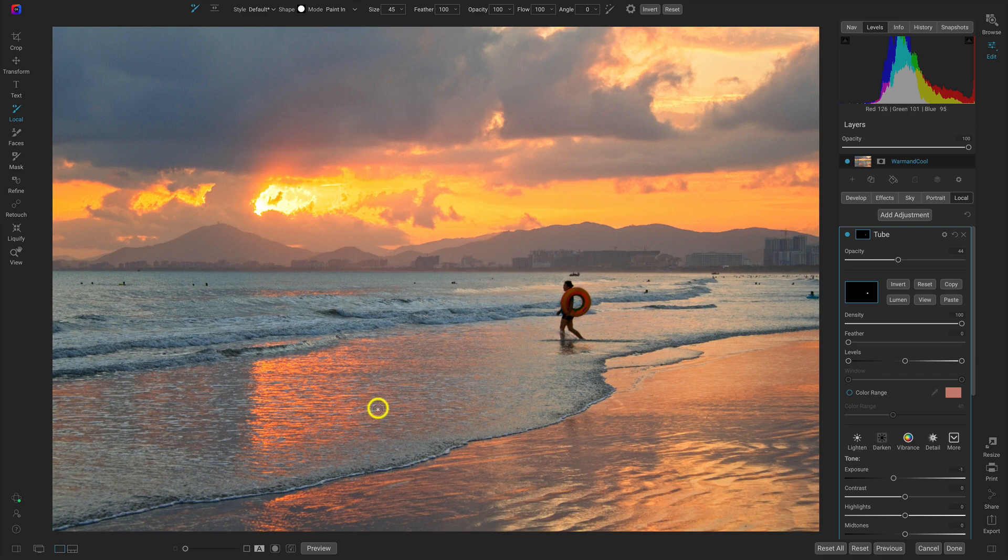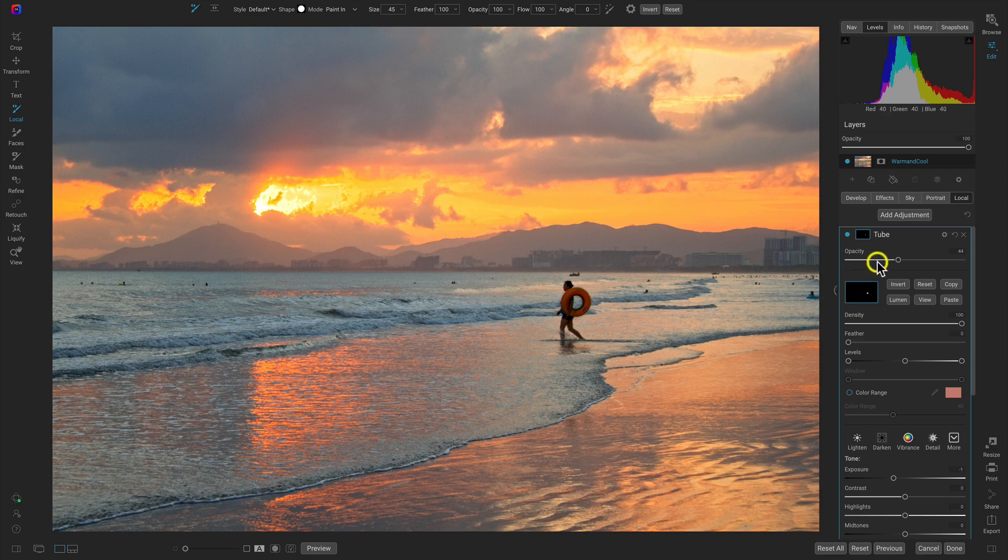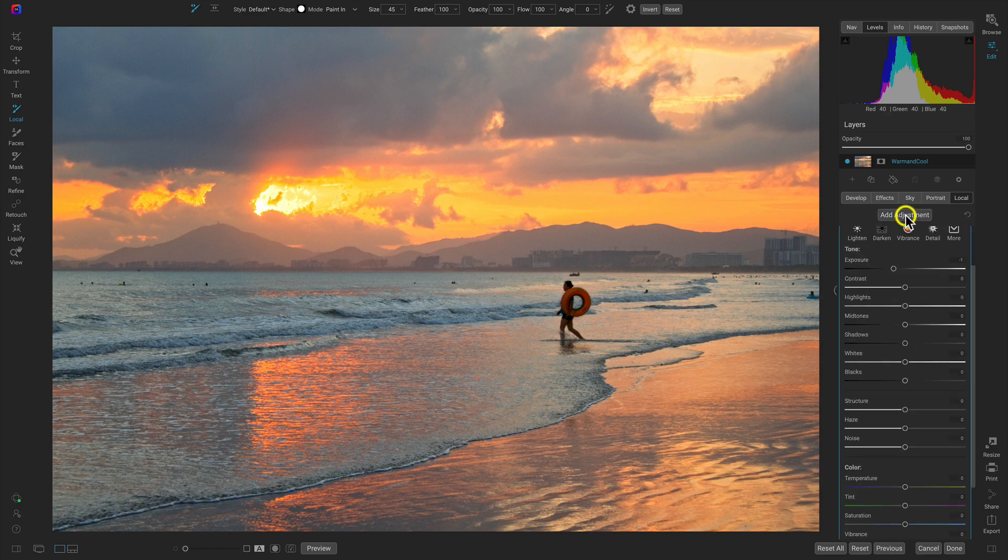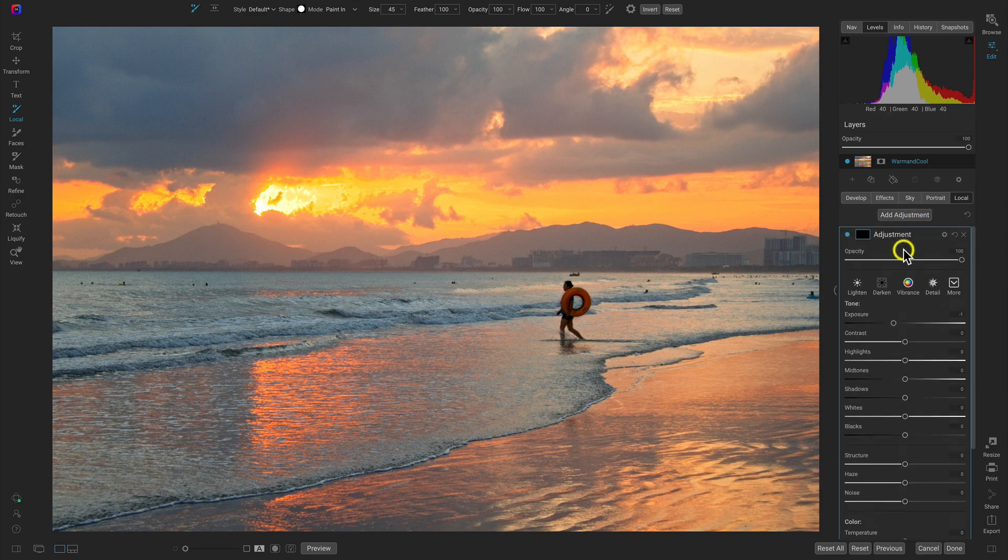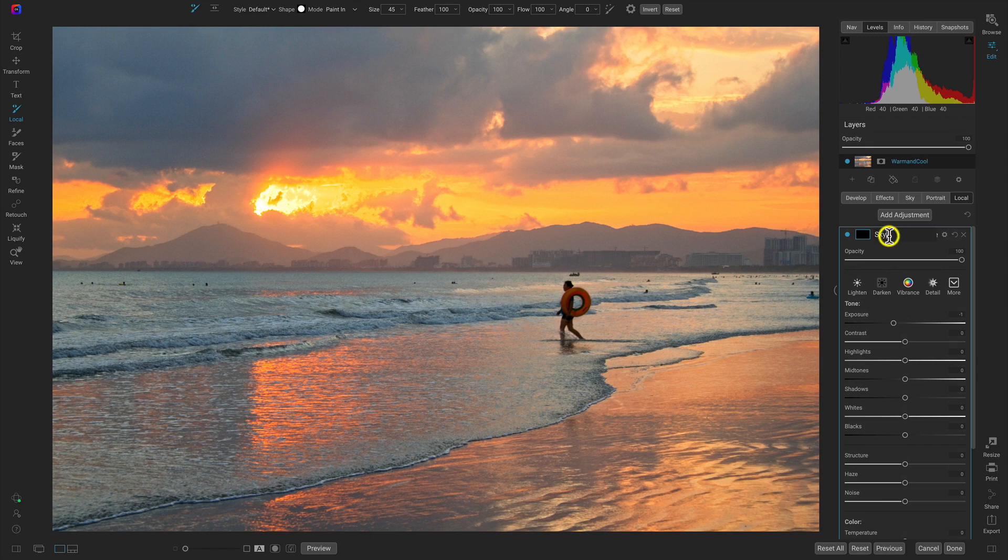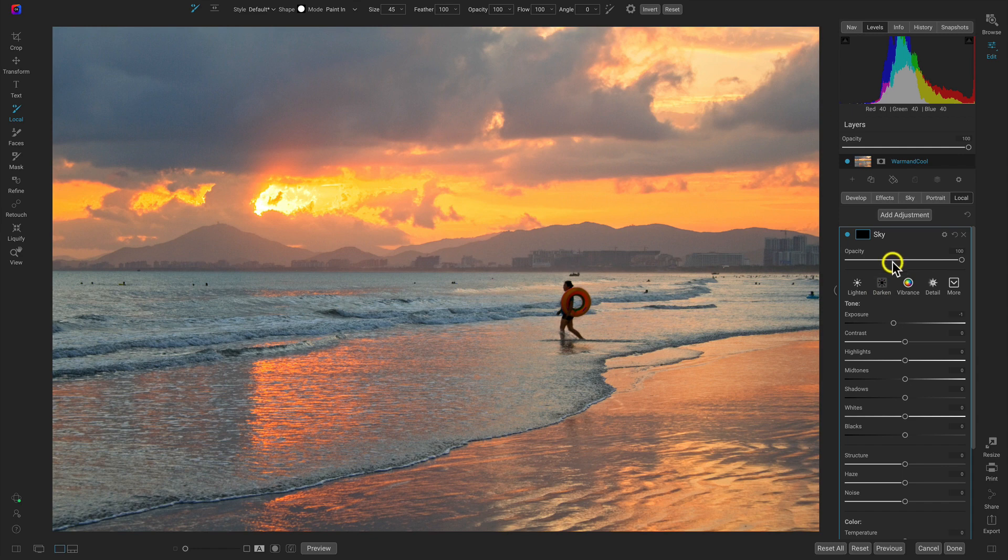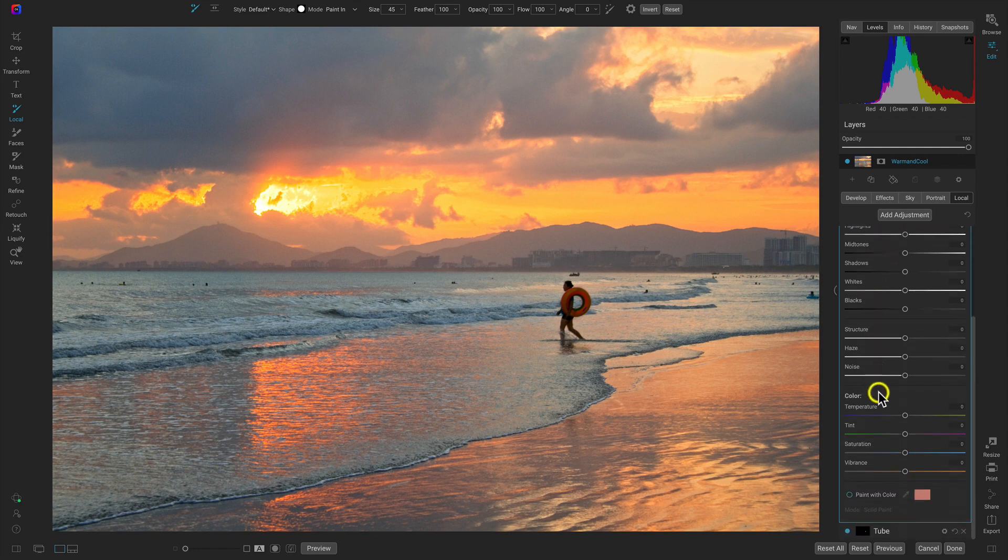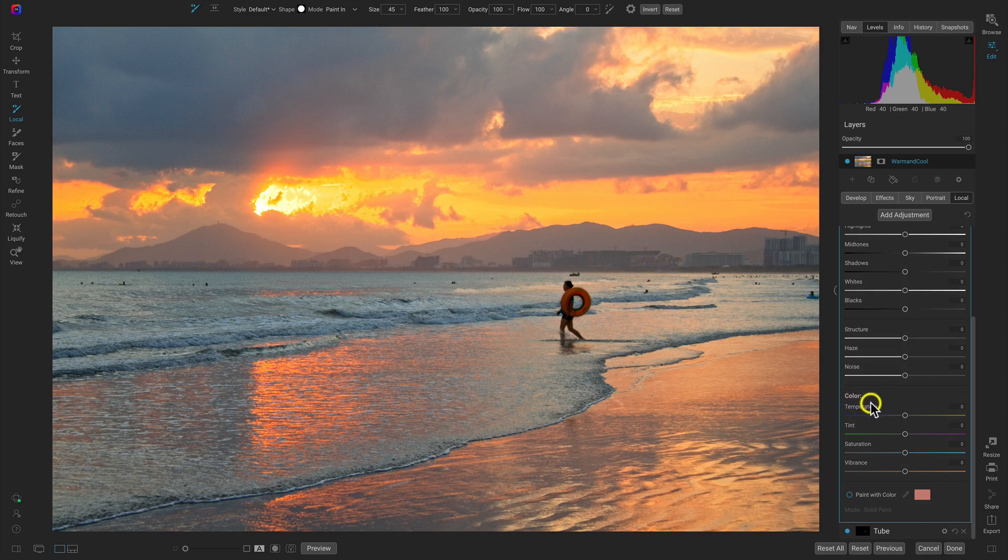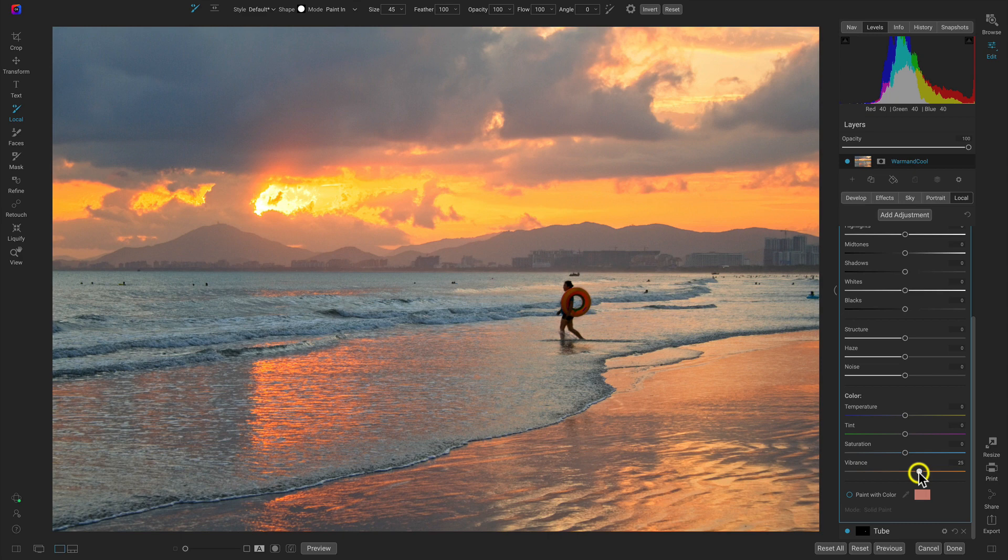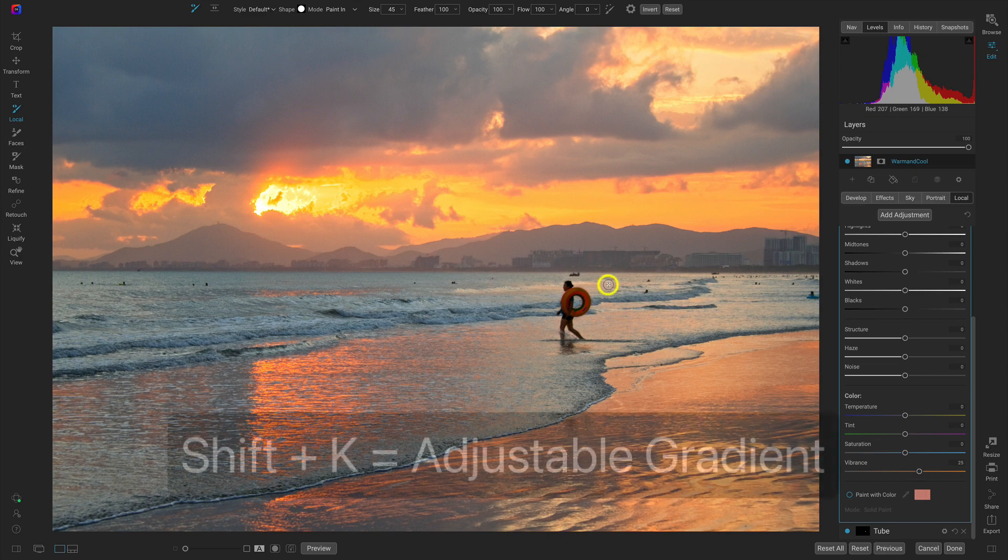Now let's add another local adjustment, rename this one 'sky'. In this local adjustment we're going to keep this darken preset, but we're also going to go down to our color area and increase the vibrance to about 25.